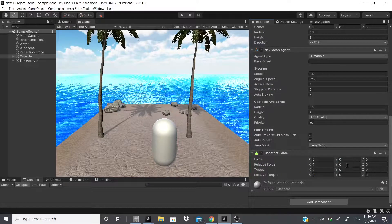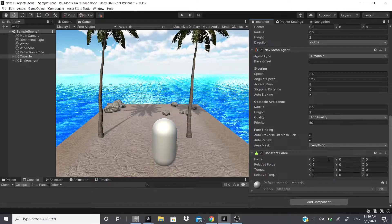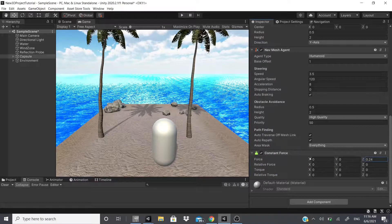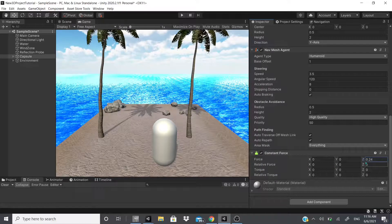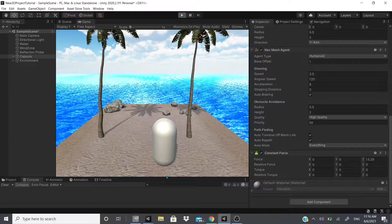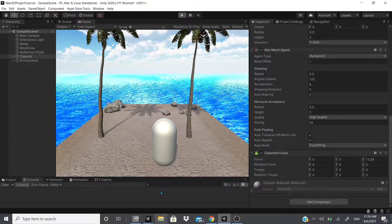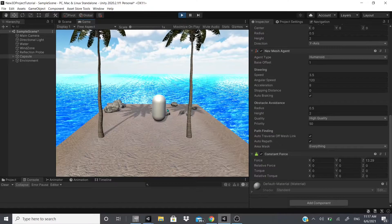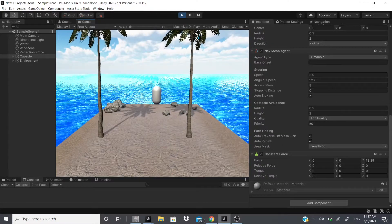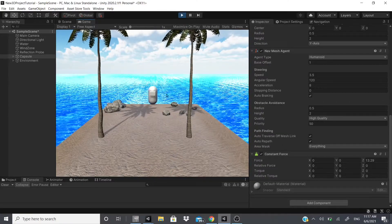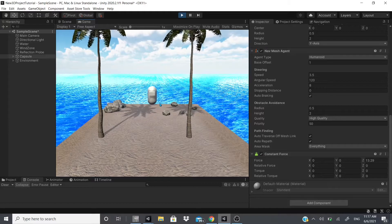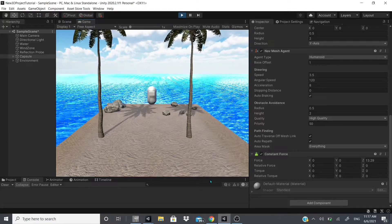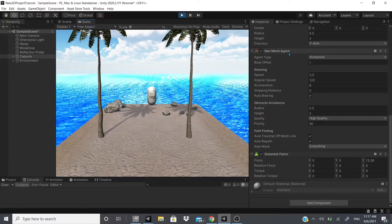If you want it to move in a certain direction, let's say I want it to move in the Z direction which would be forward in this case, you would see that it moves as intended. Now it does not move past this point because this is a Nav Mesh Agent.